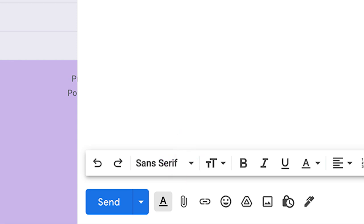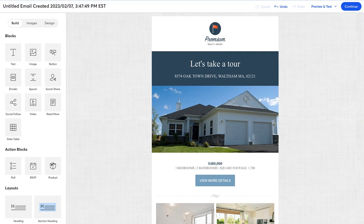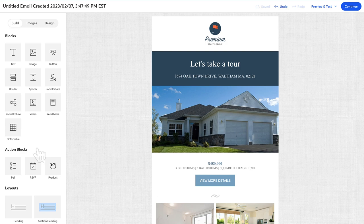You can, however, insert it as a clickable link. While editing your email,